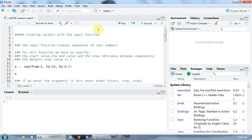Let's create a sequence of numbers from 1 to 10 with a step of 0.5, so the distance between components must be 0.5. As you can notice here in this line, the start value is defined using the argument FROM. The end value is defined using the argument TO — it is 10. And the step is defined by the argument BY — it is 0.5. This line will create a sequence from 1 to 10 using the step of 0.5, and everything will be stored in a vector X.